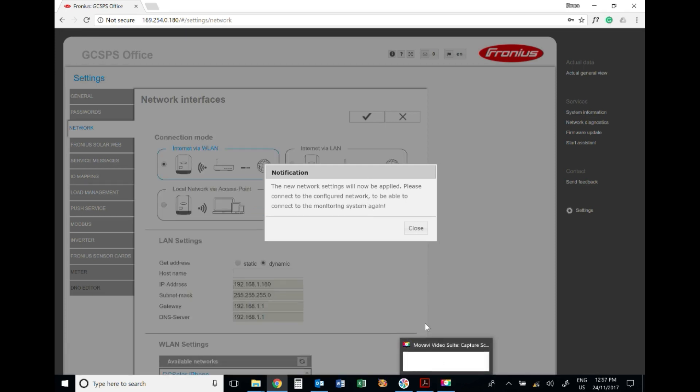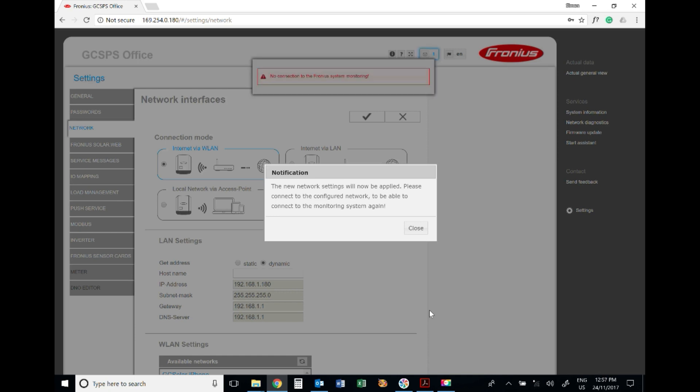That's all you need to do. Actually one more thing you should do as well is now that you've got your Wi-Fi network connected to the new network, go to the inverter and turn off the Wi-Fi access point. Deactivate the Wi-Fi access point and we'll be all good. Thanks very much.